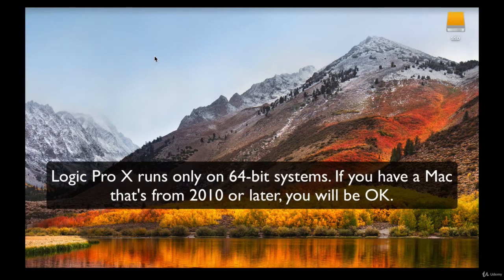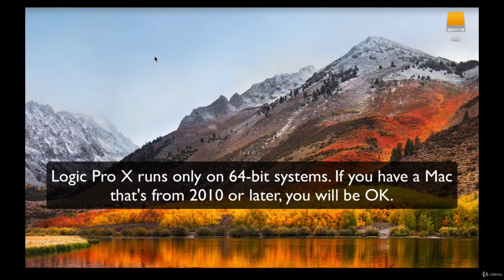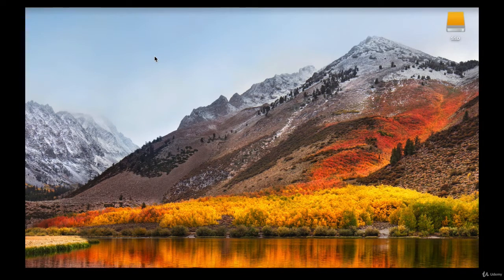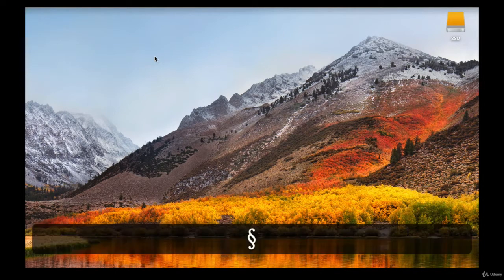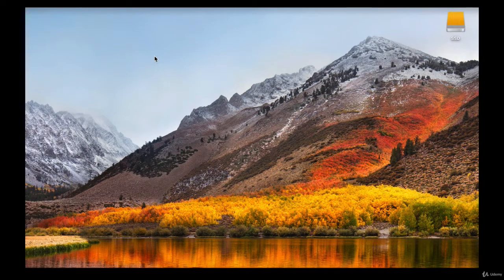You also need to make sure that your processor is 64-bit and not 32-bit. If you have a Mac with an Intel Core Solo or Intel Core Duo — these are very old processors — your computer will most definitely not run Logic. If you have any other processor, including Intel Core 2 Duo, you will be good to go. You don't have to worry about this if your Mac is from around 2010 or later.